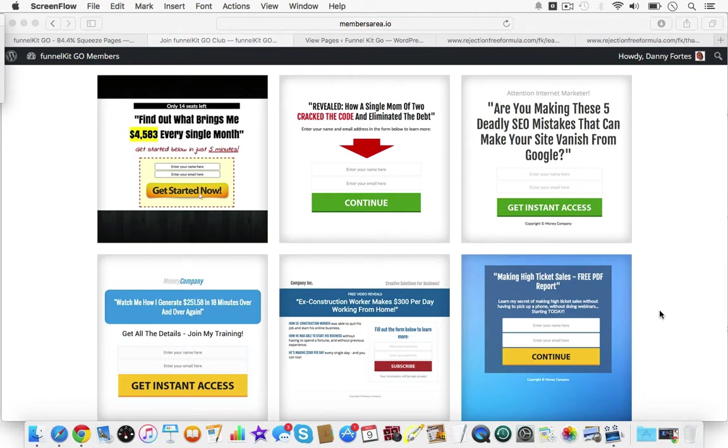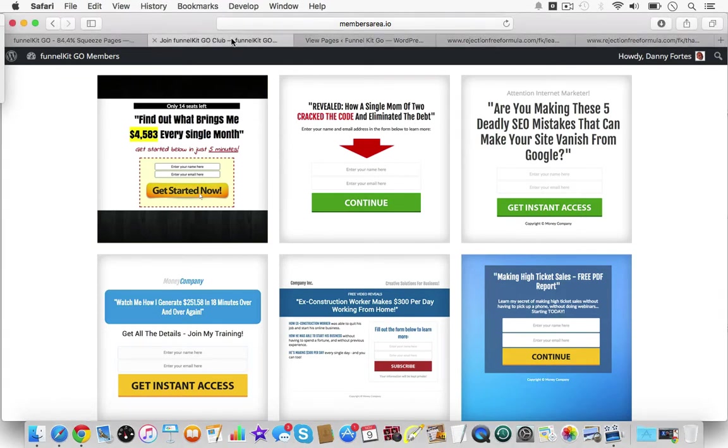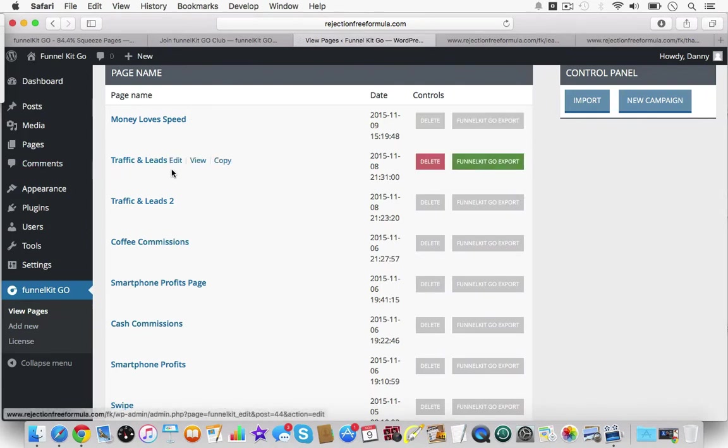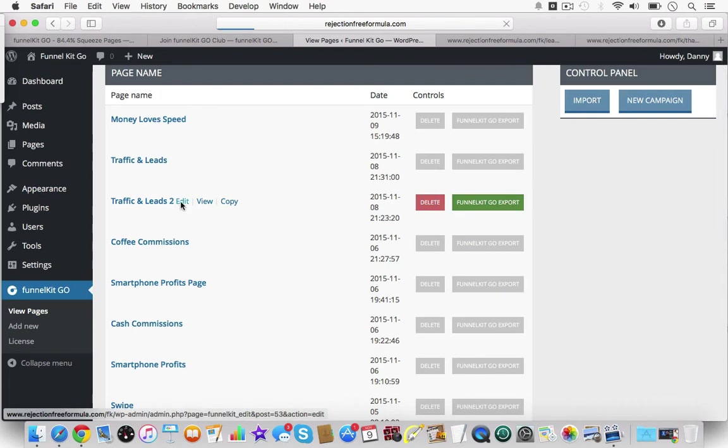I mentioned this only in passing in the last video, but in this video I'm going to tell you exactly what the drawbacks were from FunnelKit one. With FunnelKit one, the first version, when you use the drag-and-drop editor...